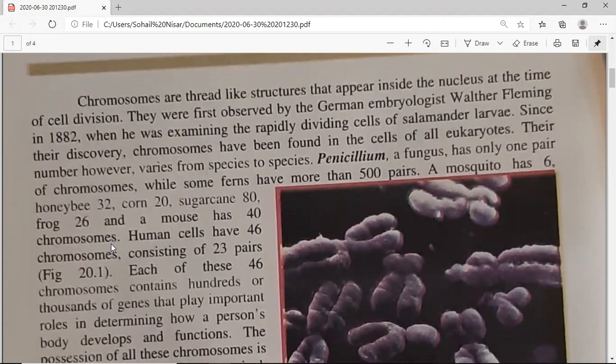Chromosomes are the thread-like structures that appear inside the nucleus at the time of cell division. They are very fine thread-like structures that are more visible at the time of cell division. When interphase is running, there is a chromatin network in the nucleus — it is not visible, it is just a network of threads. When cell division approaches and begins, the chromatin starts to condense and shorten. Cell division includes mitosis and meiosis.